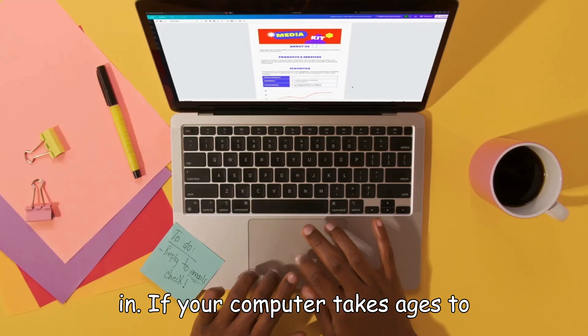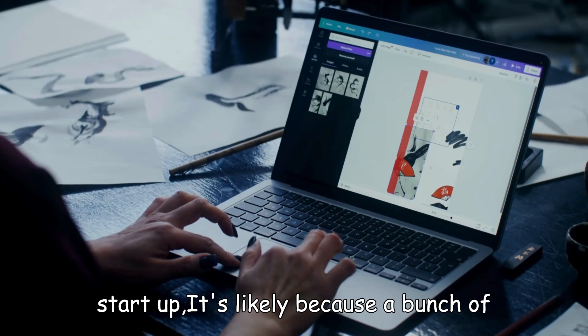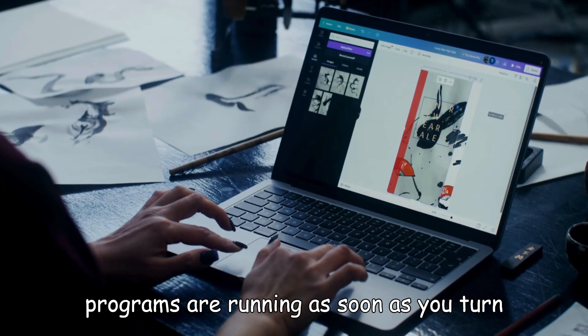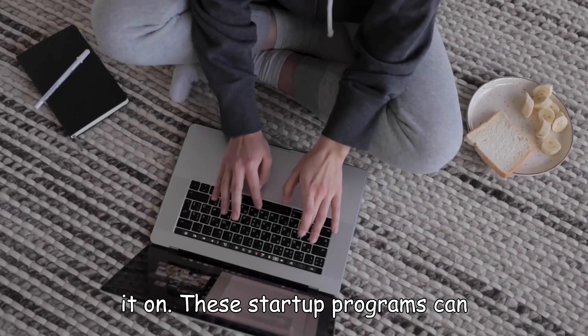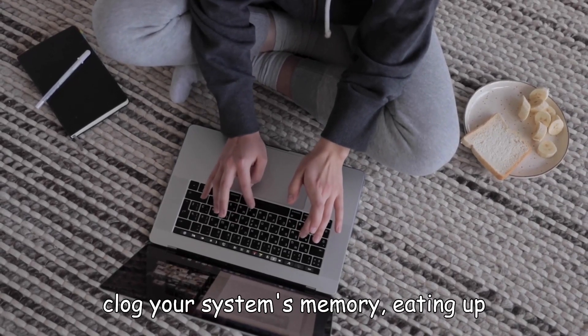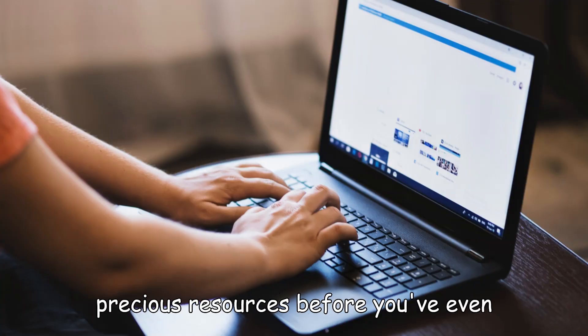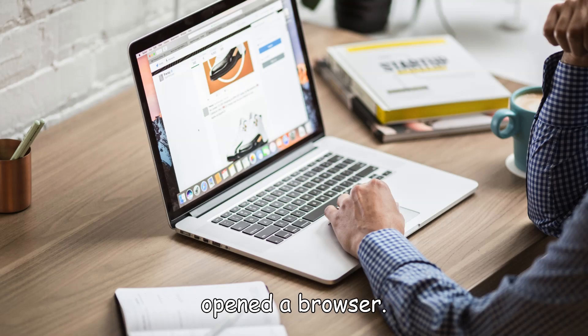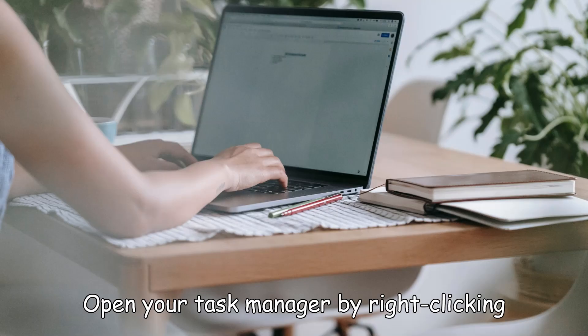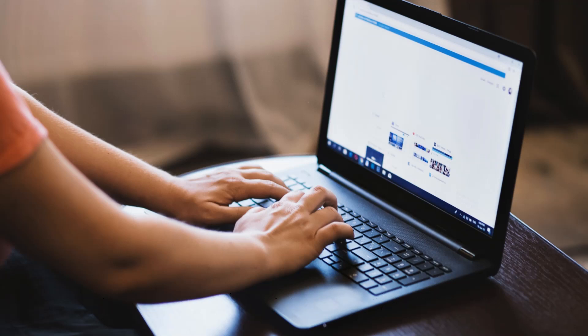If your computer takes ages to start up, it's likely because a bunch of programs are running as soon as you turn it on. These startup programs can clog your system's memory, eating up precious resources before you've even opened a browser. Here's what you do: open your task manager by right-clicking the taskbar, and head to the startup tab.